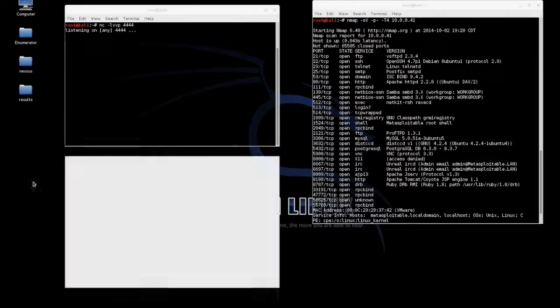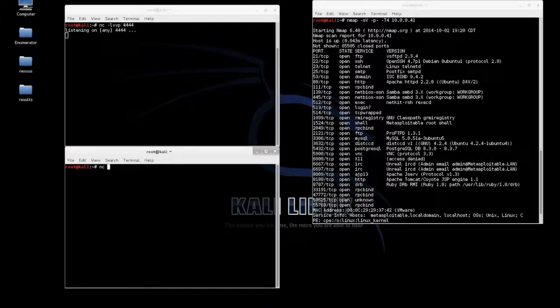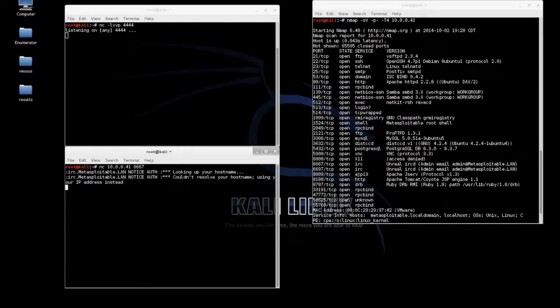Next we simply Netcat to the Metasploitable target on port 6667. You see that we're connected to the IRC service.